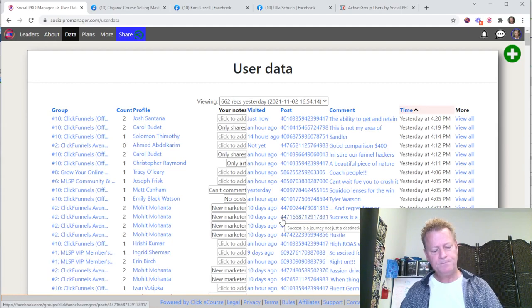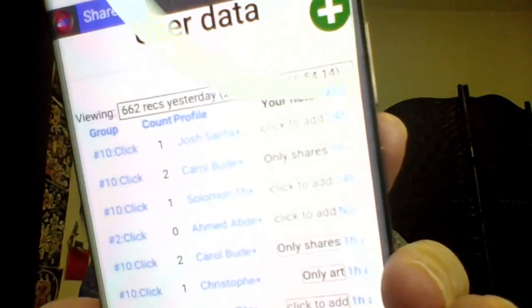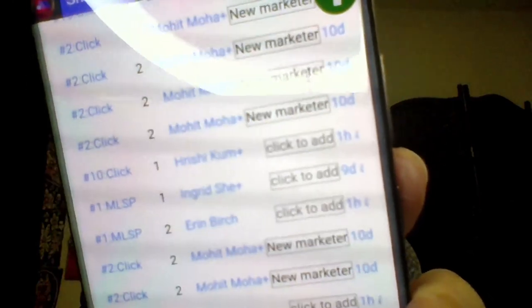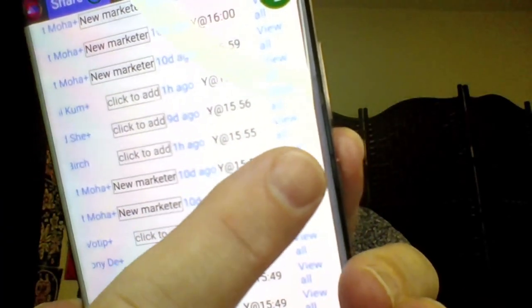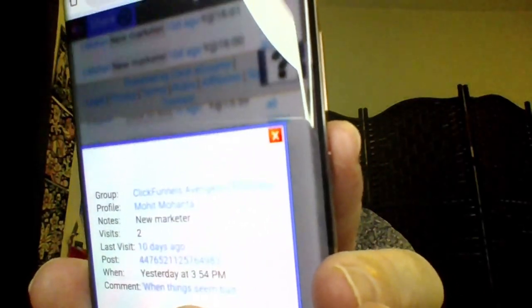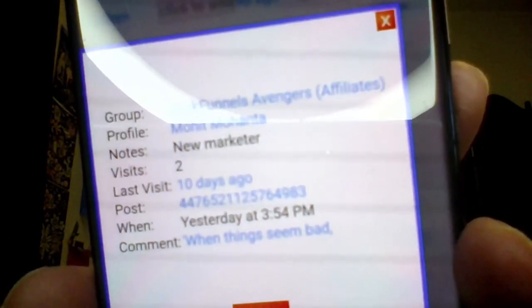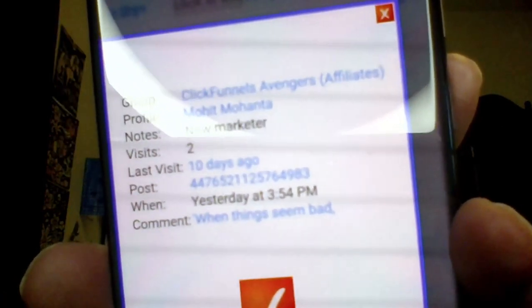On my phone I've got the same data, and I can see notes I put on there. I can see when they posted. If I go to one of these, I can see the data for that particular person — which group they're in, their profile link, the notes I added, when I last visited their profile, what the post was, what their comment was, and when it was posted.